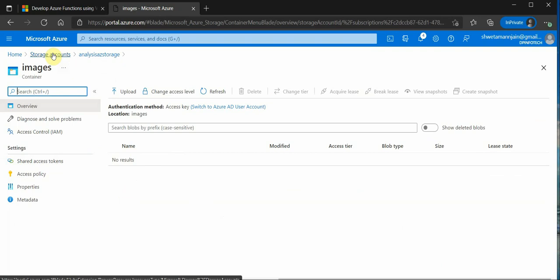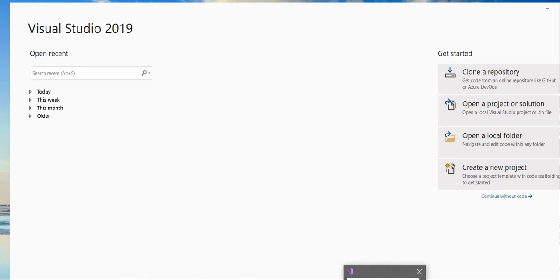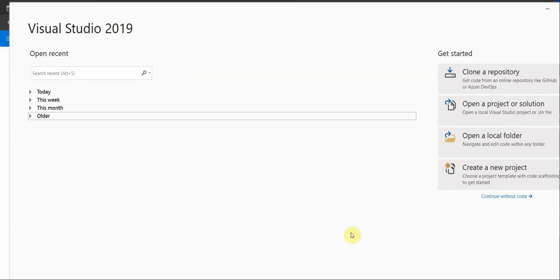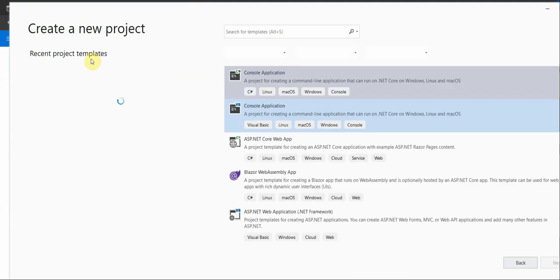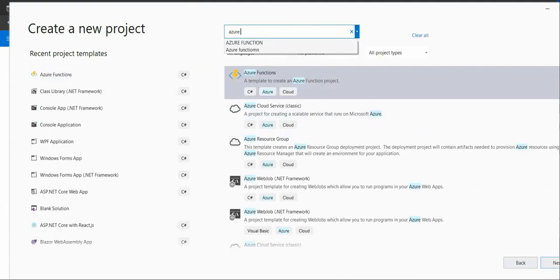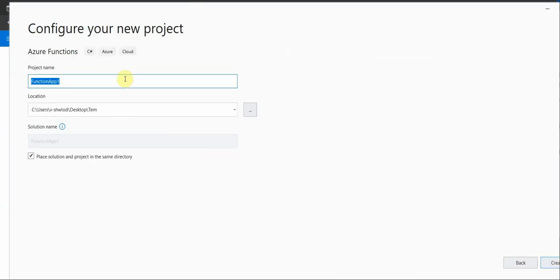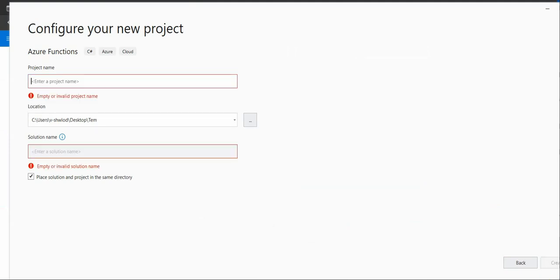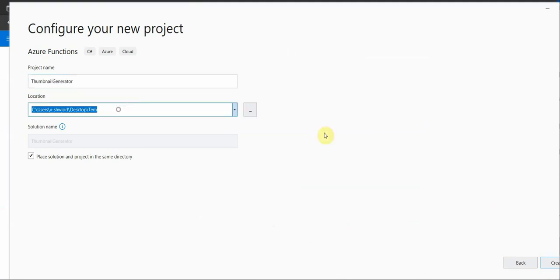So this is on the portal side. Next we need to go ahead and work out on the Visual Studio. For that I am using Visual Studio 2019 and here we will go and create a new function app. Click on new project. Search for Azure functions. This is the one. Click on next and here we need to provide the name of our Azure functions. So we can say Thumbnail generator and I will stick with this location.